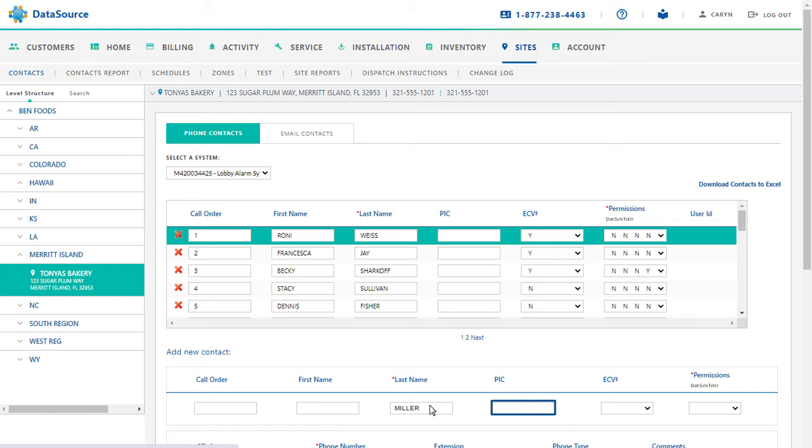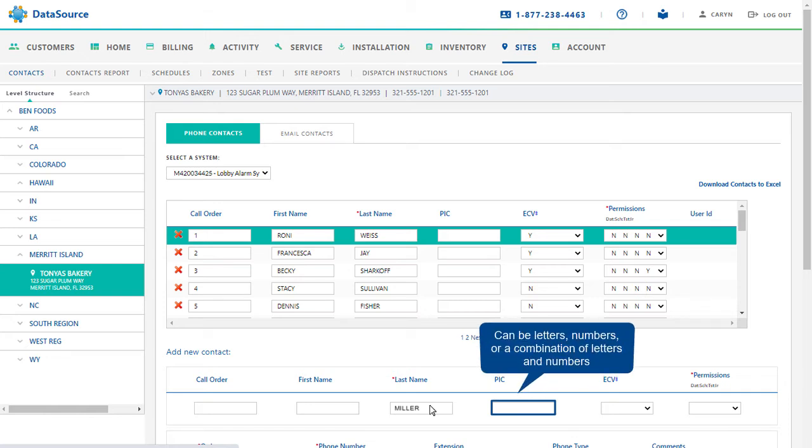Next, type in the password in the PIC field. Note that it can be letters, numbers, or a combination of letters and numbers.